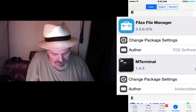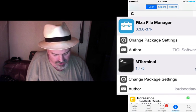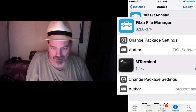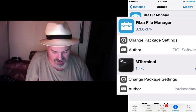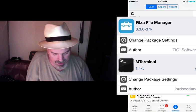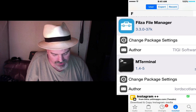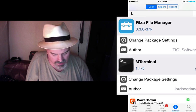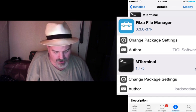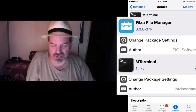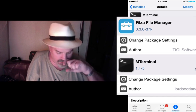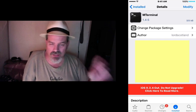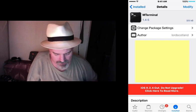Let me show you what we're looking for so you get the right thing. You want Filza File Manager, which is this one here. And you also want MTerminal, which is this one right here. Download both of those and then come back and start the video back.